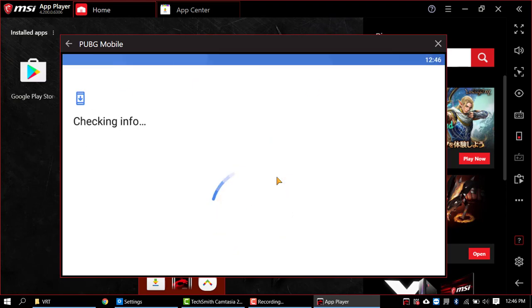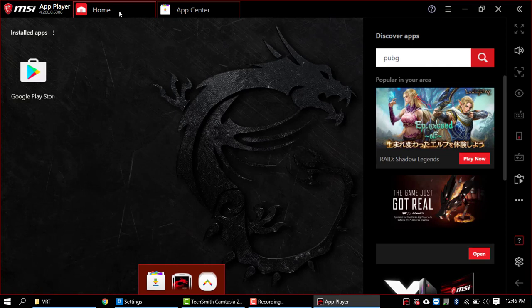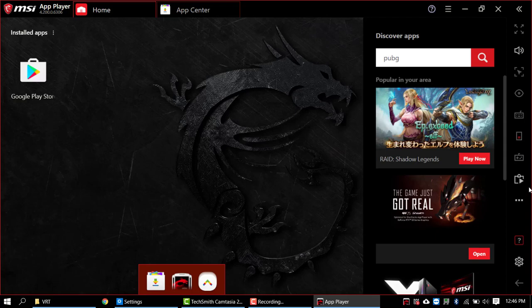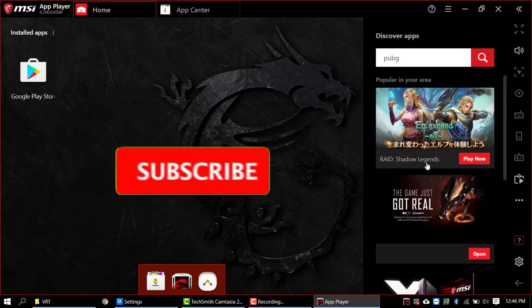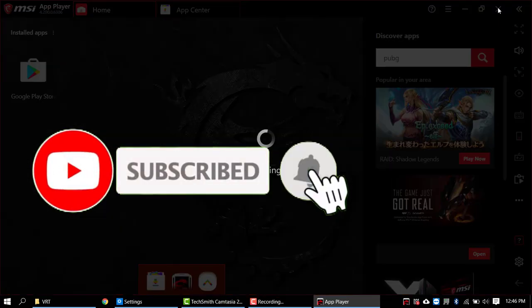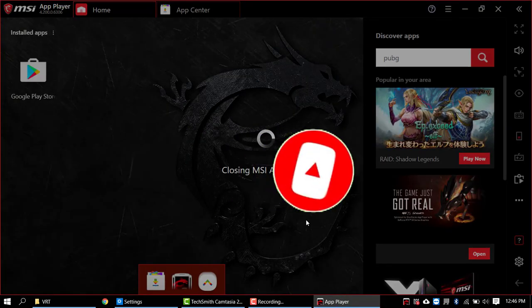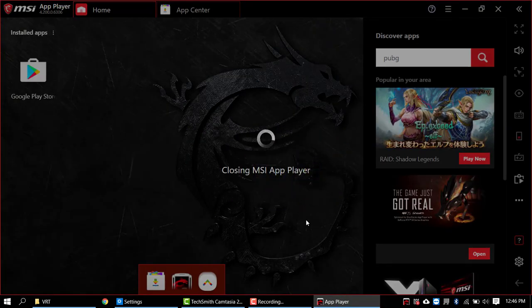So this was all about how we can download and install the MSI App Player, and how we can customize the settings. I hope you enjoyed this video. Make sure to like it. If you have any questions regarding this video, please let me know in the comment section. Thanks for watching and take care of yourself. See you in the next tutorial.